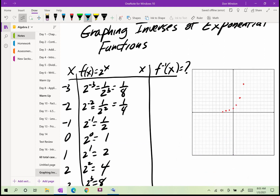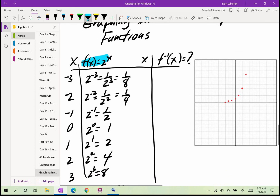Let's say I have the exponential function f(x) = 2^x. For the homework, choose x-values −3, −2, −1, 0, 1, 2, and 3. Then: 2⁻³ = 1/8, 2⁻² = 1/4, 2⁻¹ = 1/2, 2⁰ = 1, 2¹ = 2, 2² = 4, 2³ = 8. Graph those points: at x = −3, y = 1/8; at x = −2, y = 1/4; at x = −1, y = 1/2; at x = 0, y = 1; at x = 1, y = 2; at x = 2, y = 4.